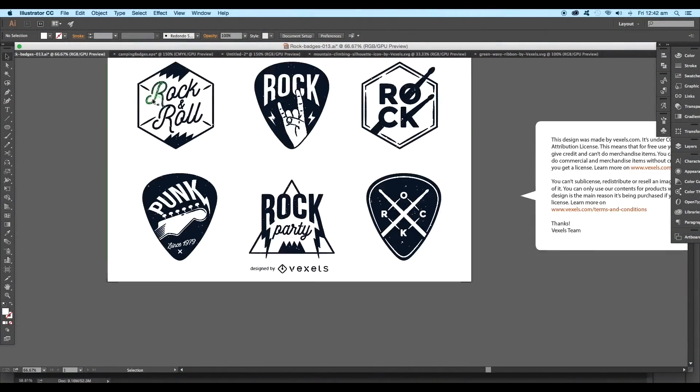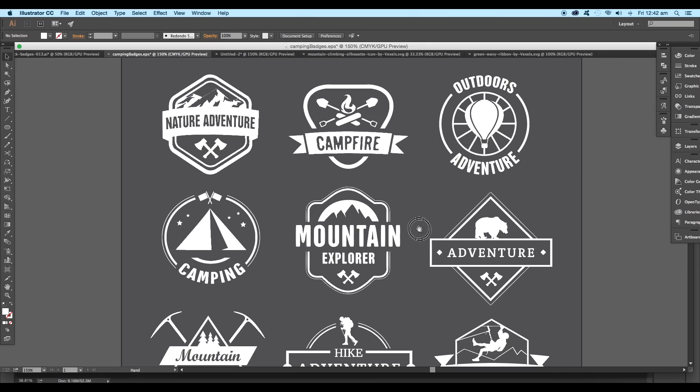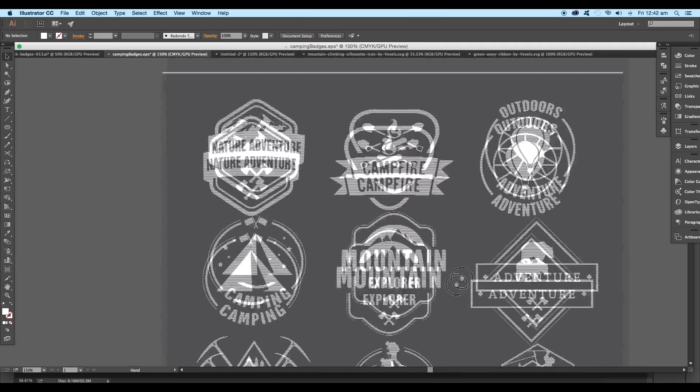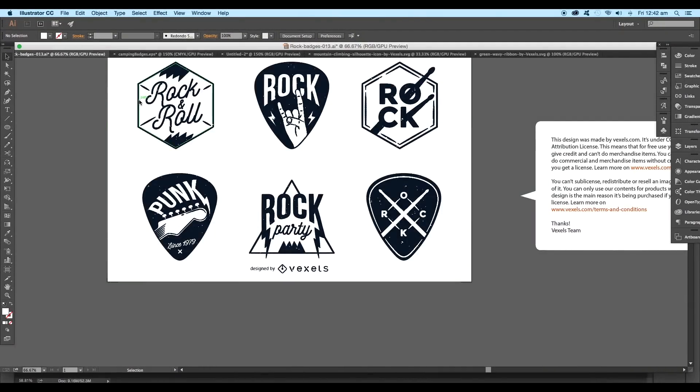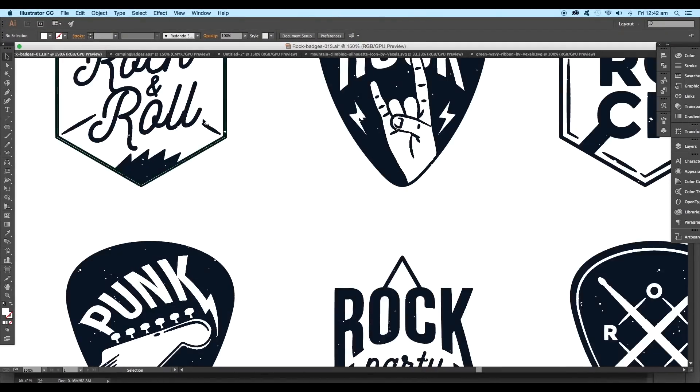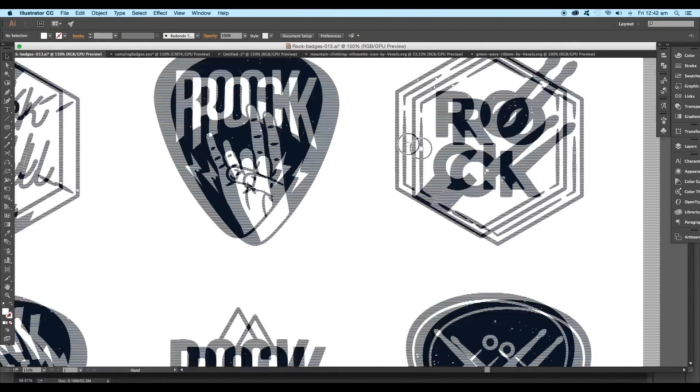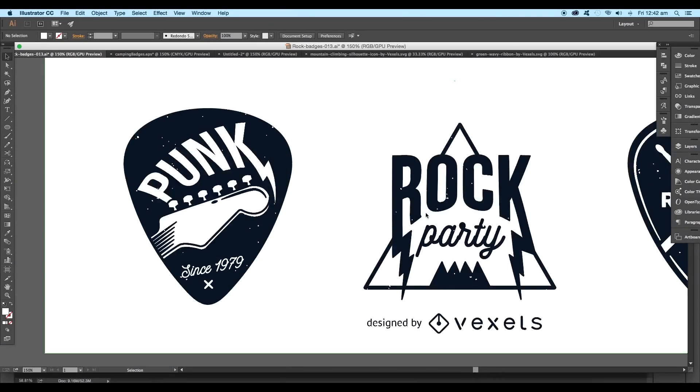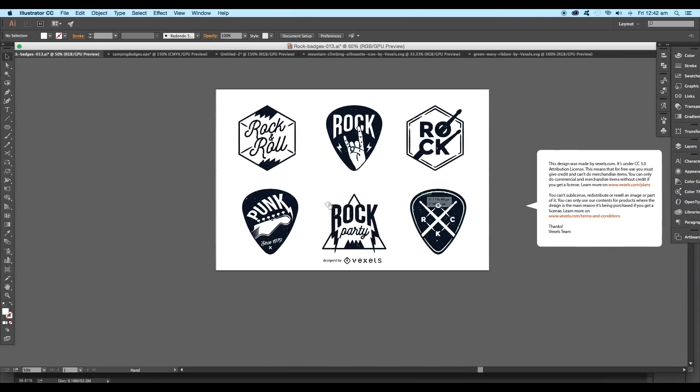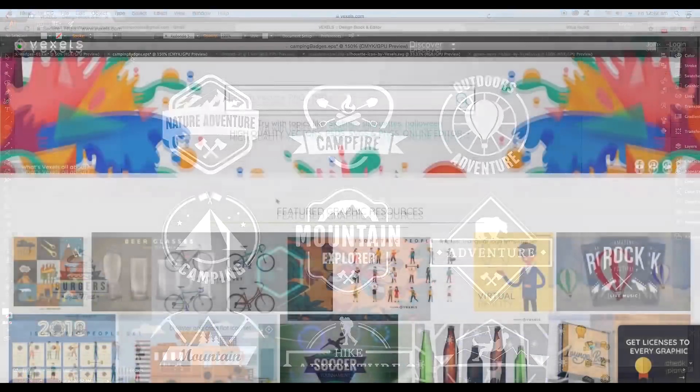So our goal here is to create an exclusive logo badge in the fastest and easiest way. During the process I'll be using some vector resources from Vixels.com where you can download in several formats.